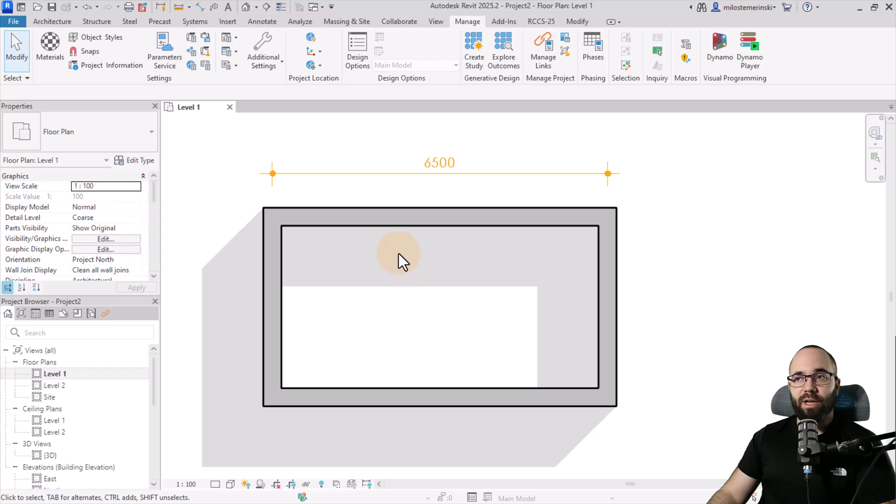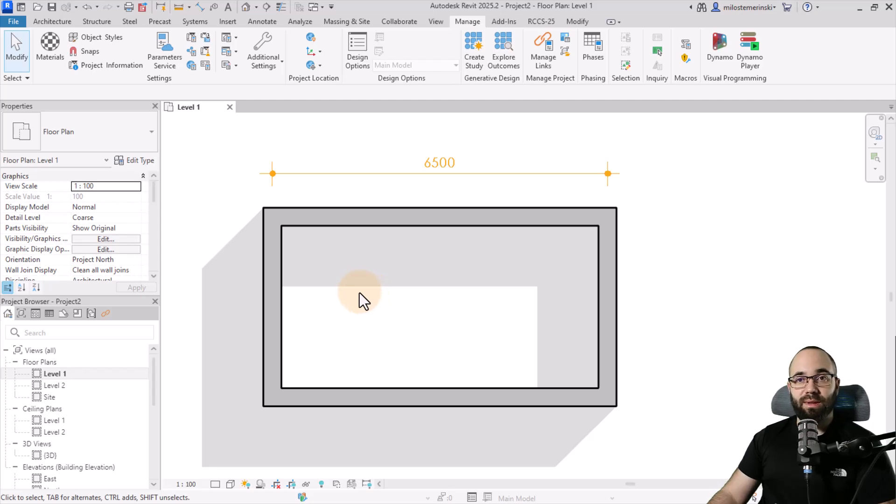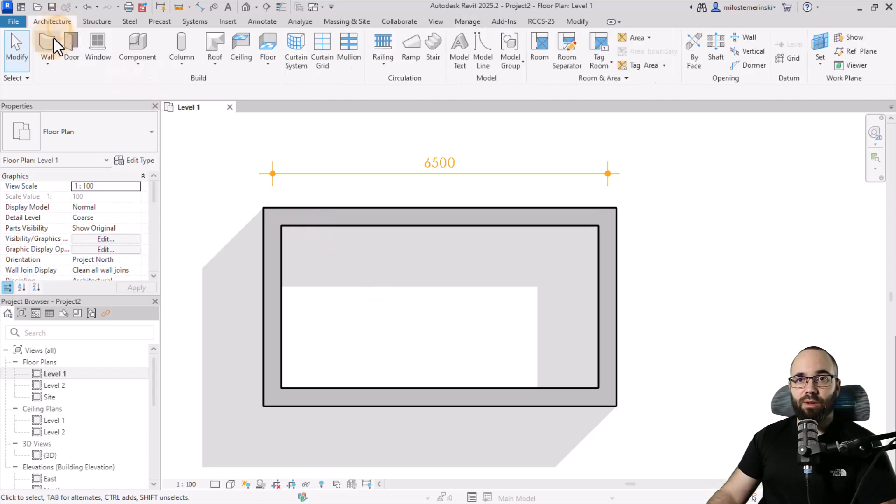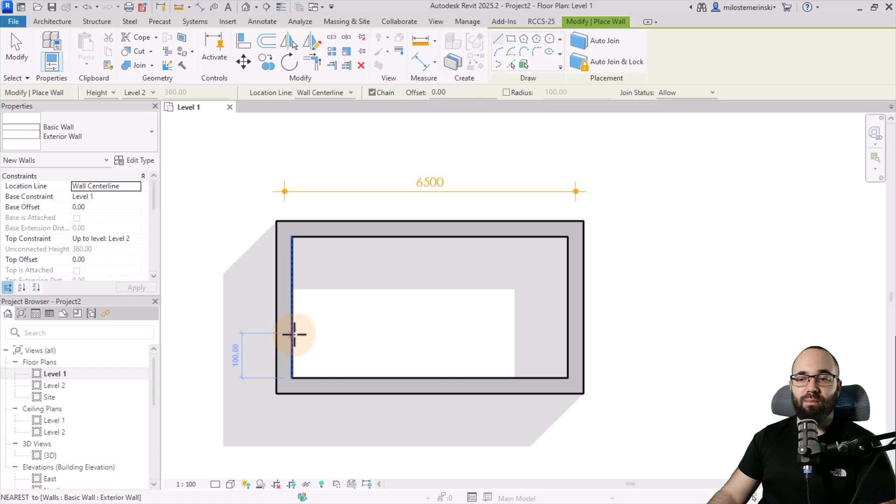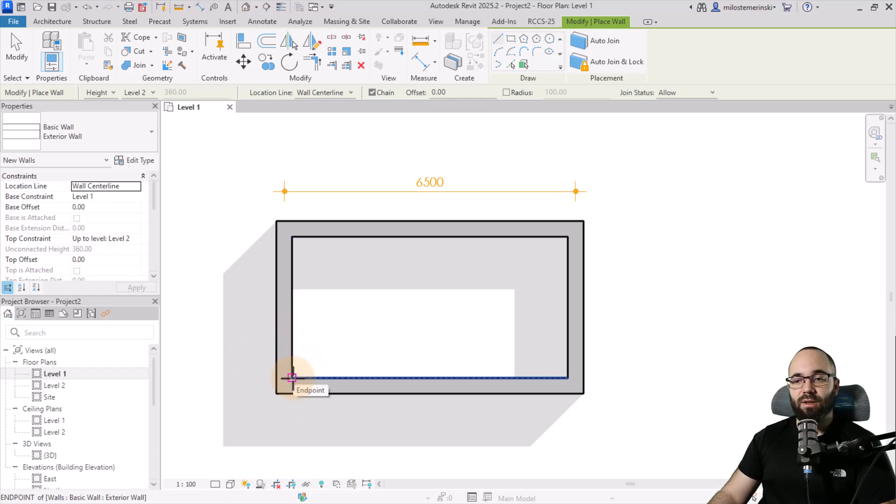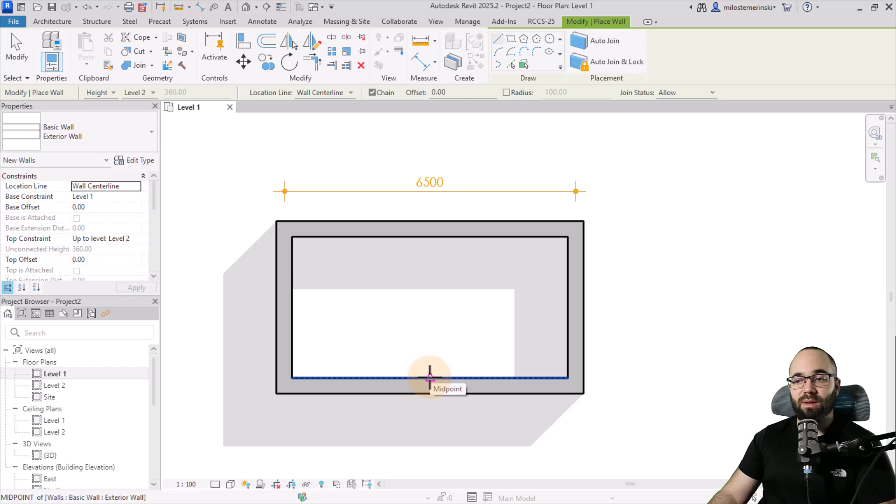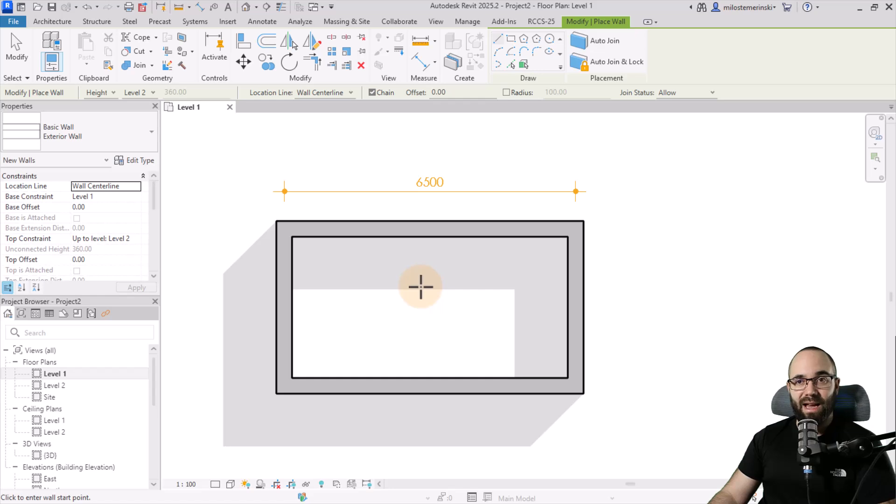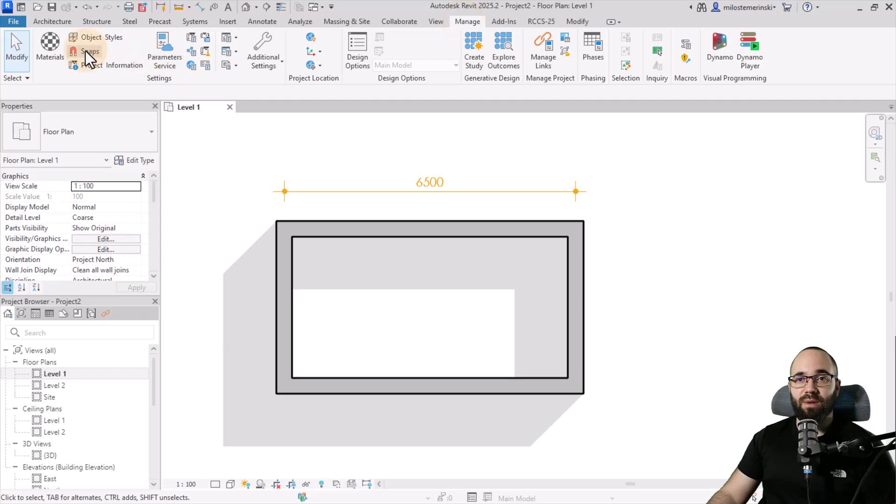Moving forward, another option that we have here on the manage tab is going to be snaps. So snaps are really important. When I go here to architecture, and then if I choose wall, when I come close to this wall, the nearest snap will appear as this magenta X. If I go here, we have that endpoint snap. Here we have another endpoint snap. Here if I go to the middle, we have a triangle, meaning the midpoint snap, and so on. So these are snaps. They can be really useful, and they can be customized here on the manage tab.